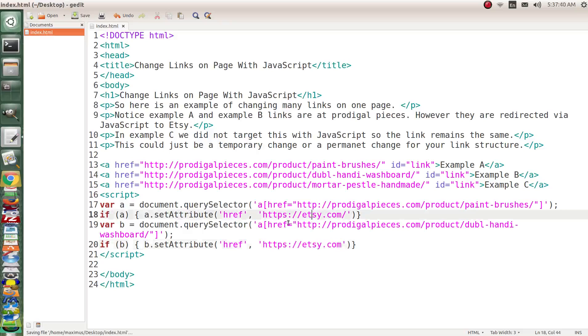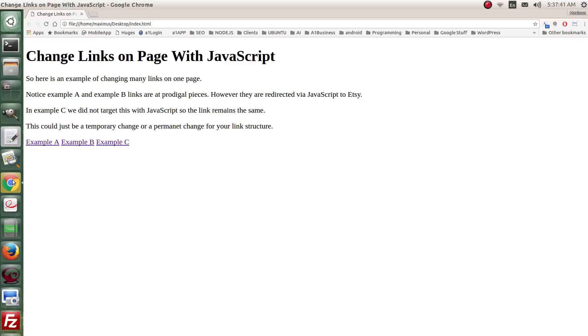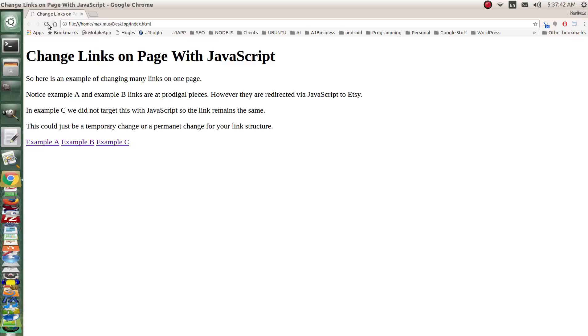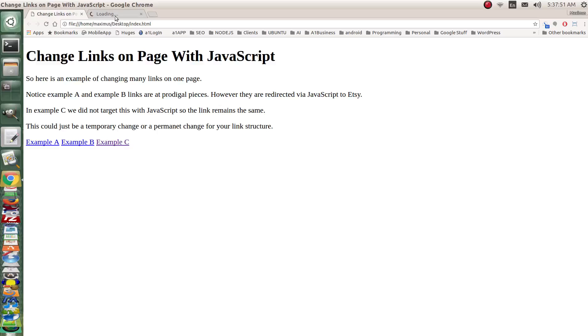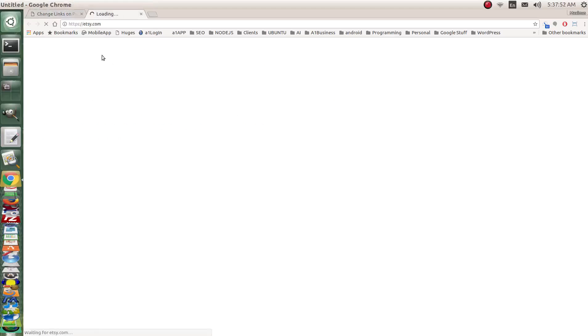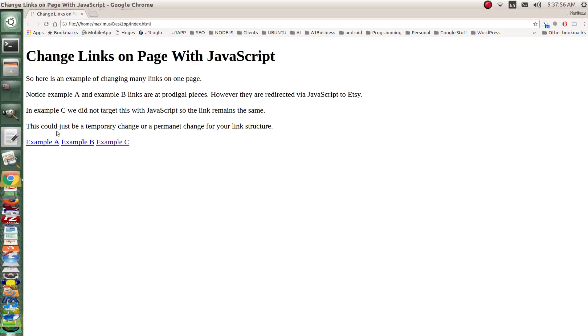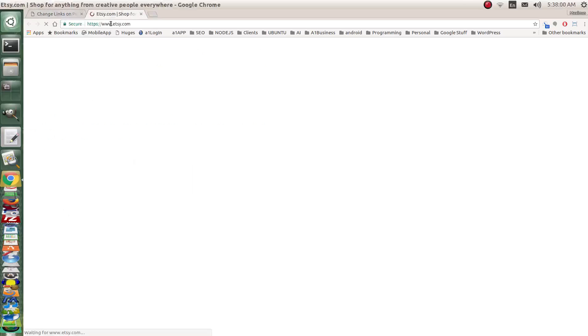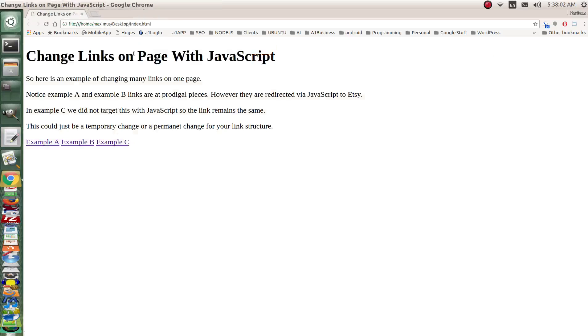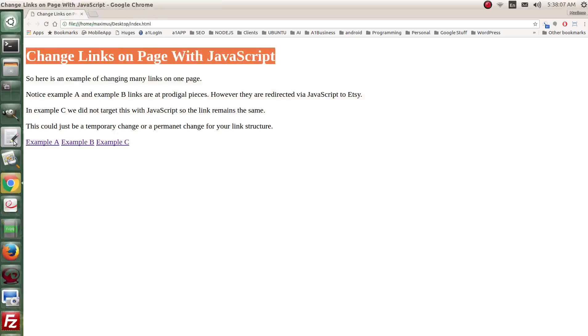So let's go ahead and save it and check it out shall we? Let's bring it up here and we'll refresh the page. Now you'll notice that the link color changed that's because there are new links and if we right click open link in new tab you can see that it's taken us to etsy. It's taken us to etsy in example A and if I open example B you can see that it also takes us to etsy.